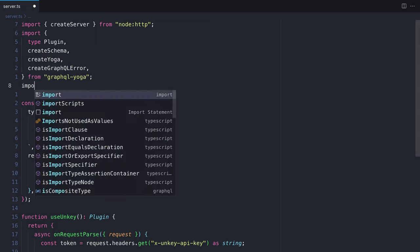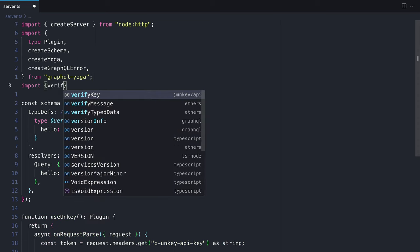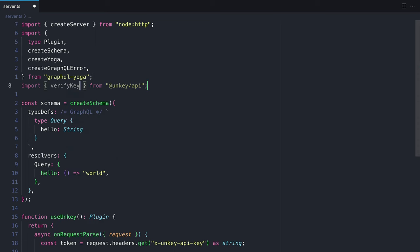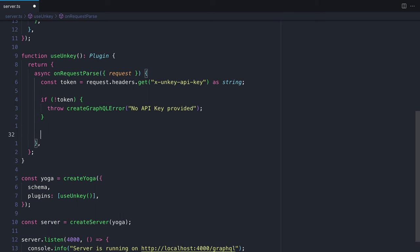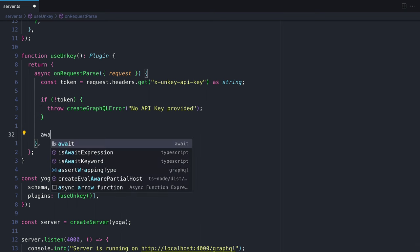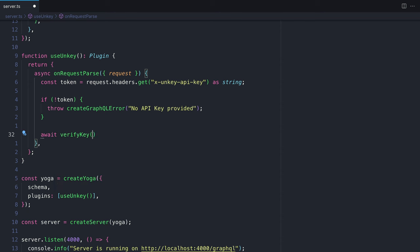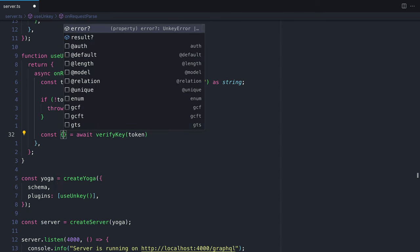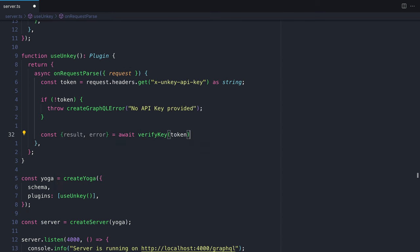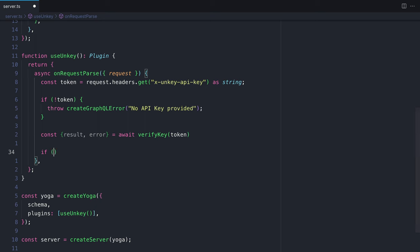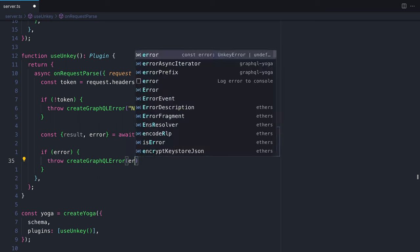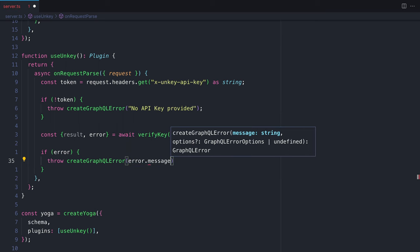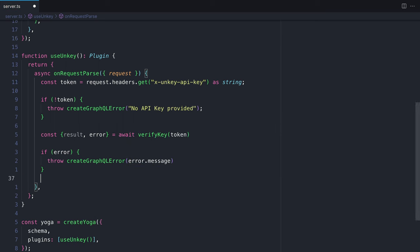So we can check API keys or actual API keys provided by UnKey. We'll need to import verify key from the dependency we just installed. Then inside of our plugin, we'll need to await verify key passing in that token. And then from that, we can destructure result and error. If there is an error though, we'll need to throw a new GraphQL error. So when we make a request to our GraphQL API, we get that error returned to us.